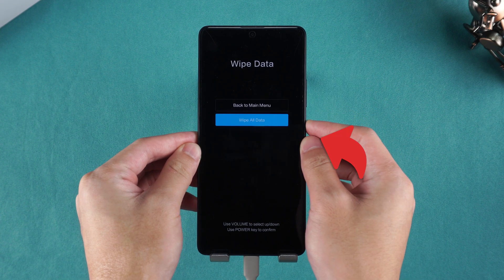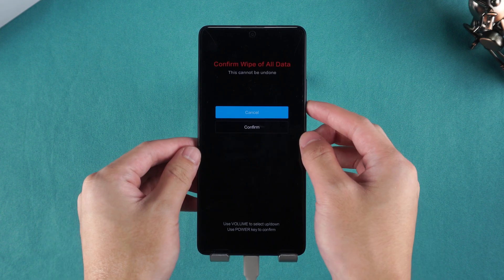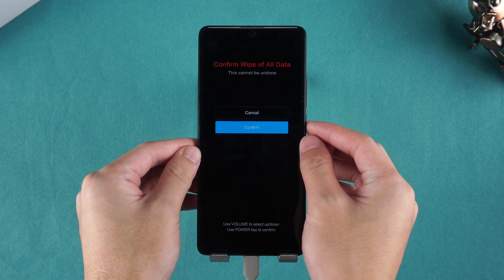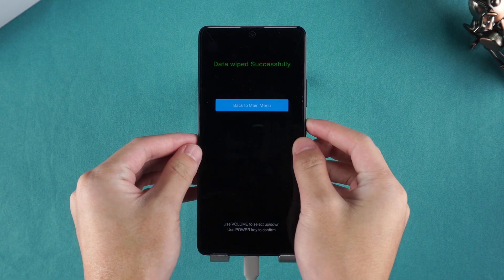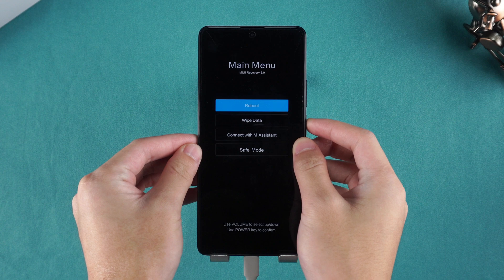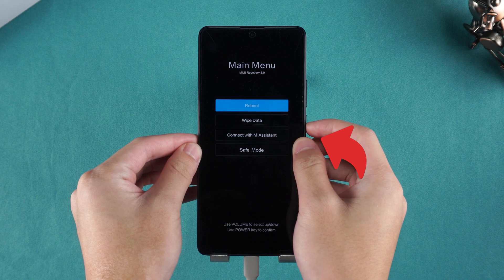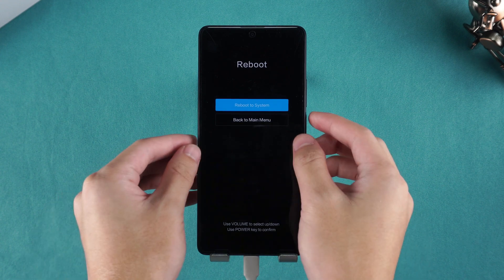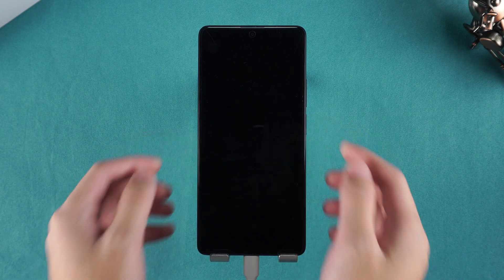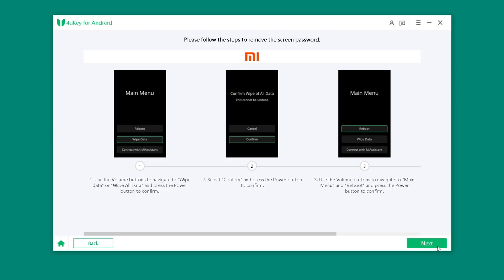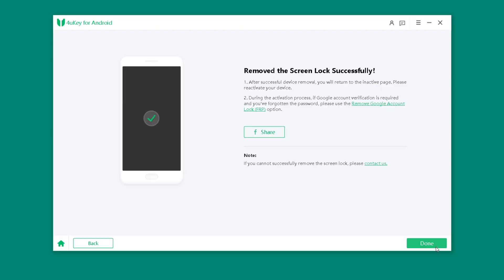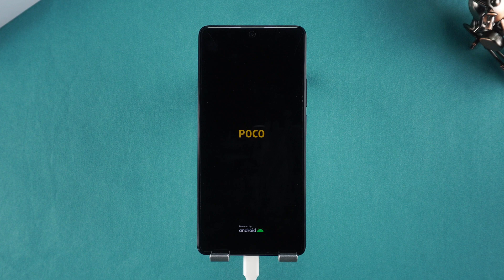After confirming, select Wipe cache partition, and then Reboot system now. Wait for your device to reboot. 4UK will indicate that the screen password has been successfully removed.